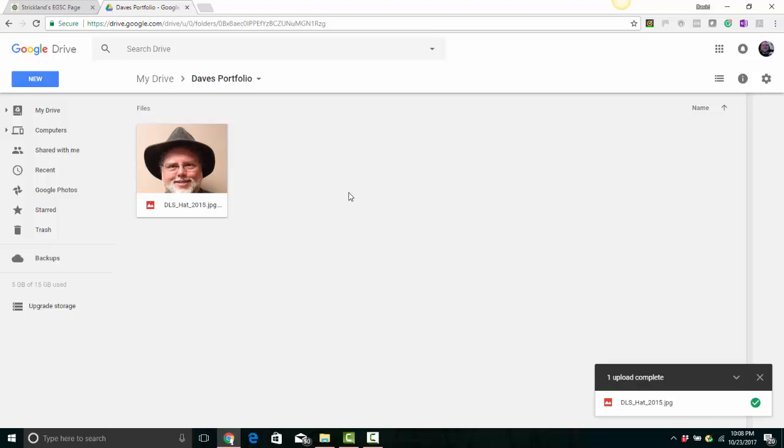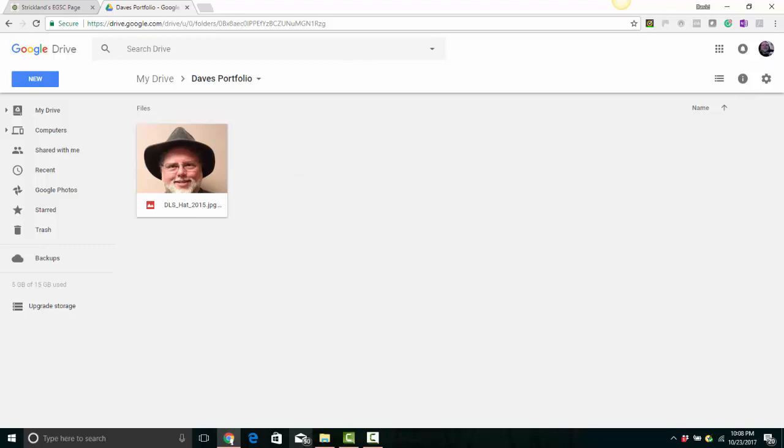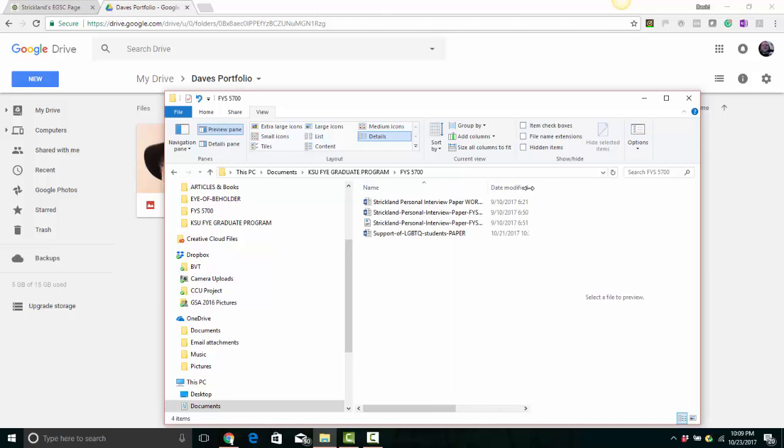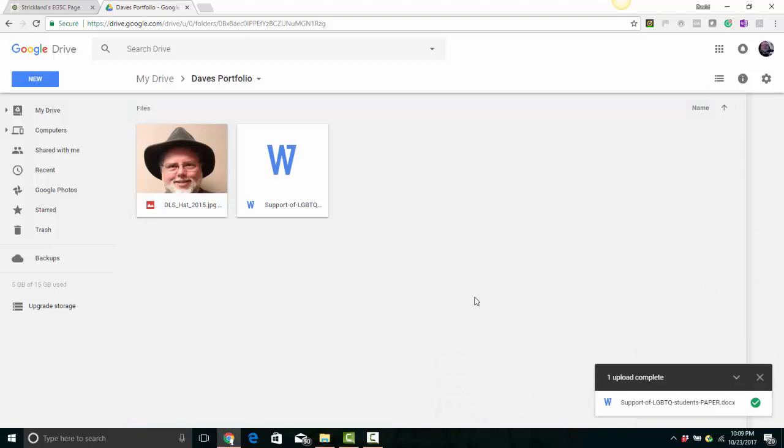You're also going to need to upload some other documents and artifacts that you want to put on your Google Drive to use with your portfolio. Let's say that you want to put on there an example of your writing. I'm just going to pick a paper that I wrote with some friends here. I'm going to drag that file onto the Google Docs screen and voila, it uploaded it.